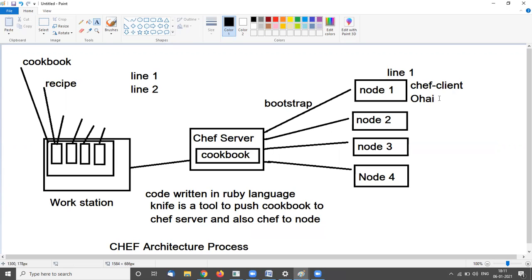Ohai has the full metadata of the current configuration of a machine. Ohai communicates with Chef client, and Chef client communicates with the Chef server using the bootstrap process. If a code already exists in the node server, the code will not be transferred.